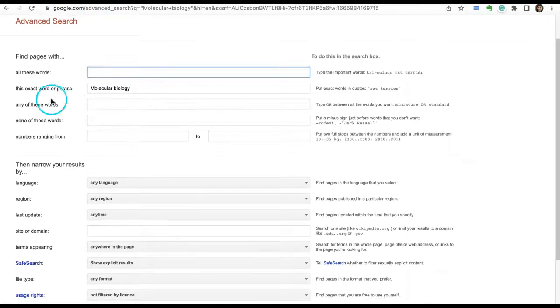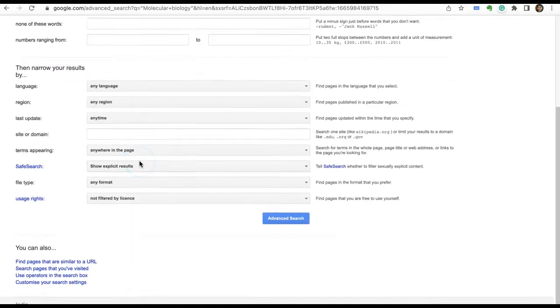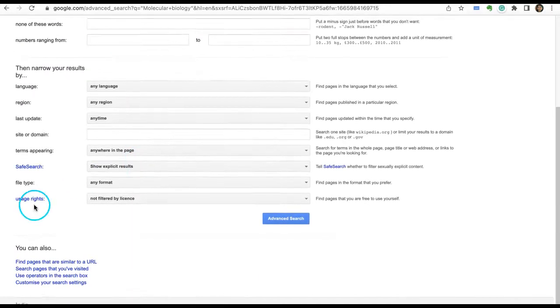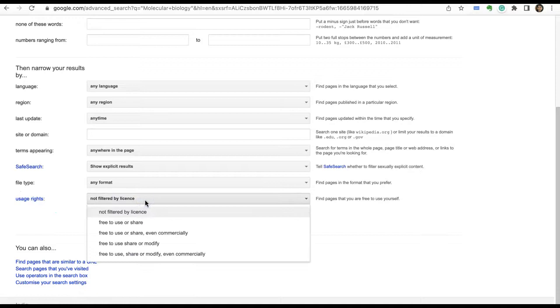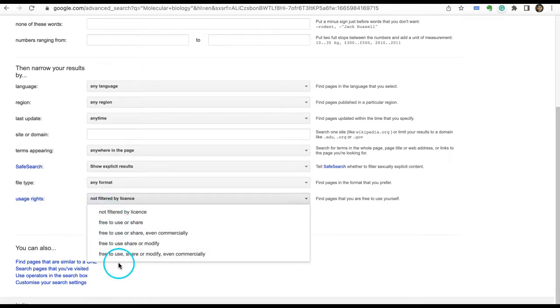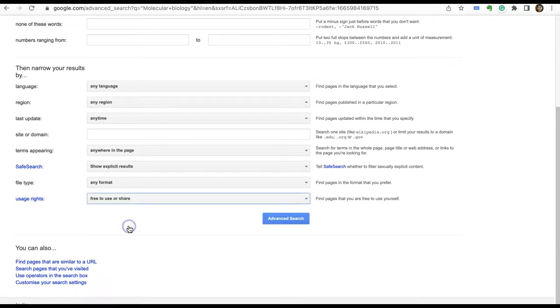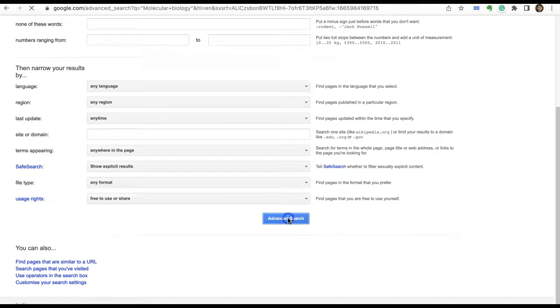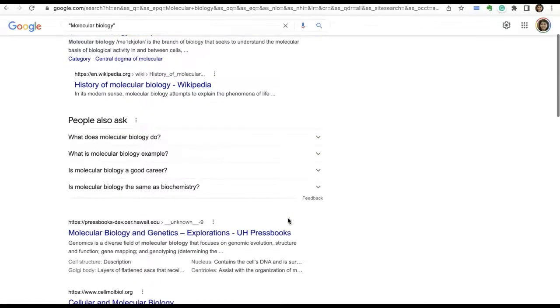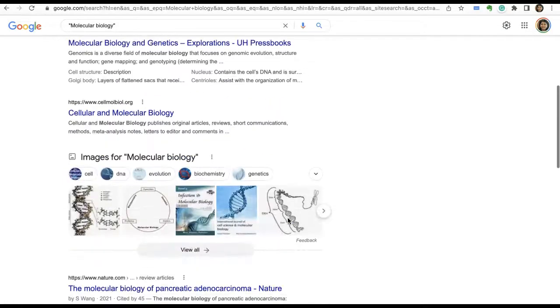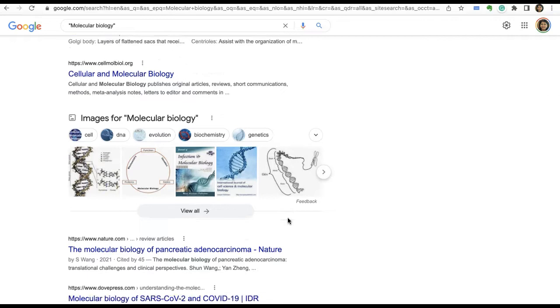If you want an exact word or phrase, you can type it in. Come down and under usage rights, scroll down and you'll find options. You can select 'free to use or share,' then click on advanced search, and here I found some material.